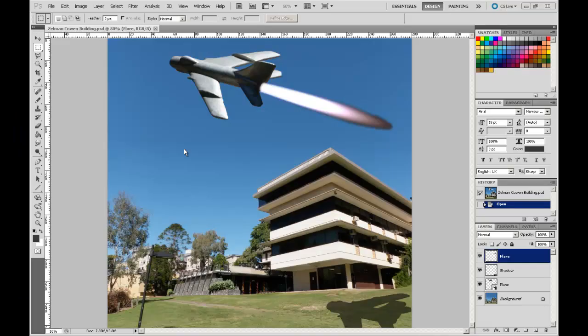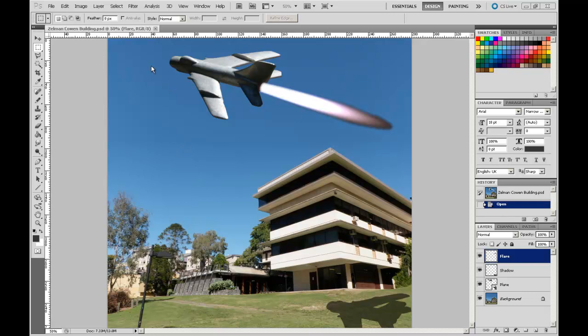Hi, welcome back to Photoshop for Architecture students. We're going to continue working on our photo montage image of the MIG flying past the School of Architecture building at the University of Queensland.